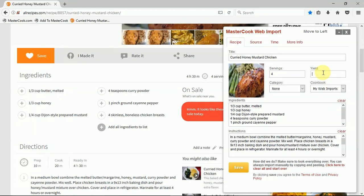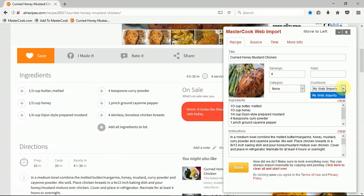You'll notice that there's a cookbook listed here and it's a drop-down menu. It shows you the cookbooks that you have in your online account at mastercook.com, so you can select which online cookbook to add this recipe to.